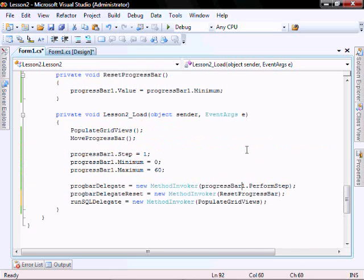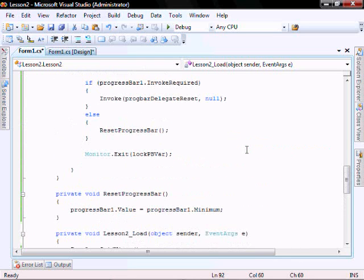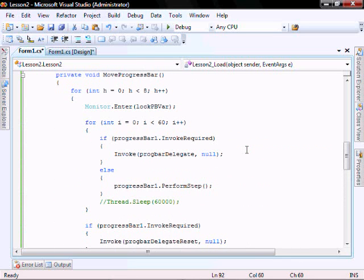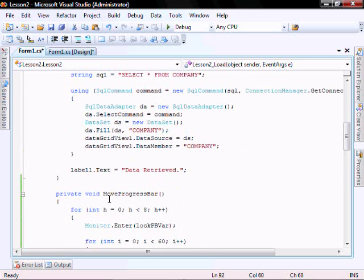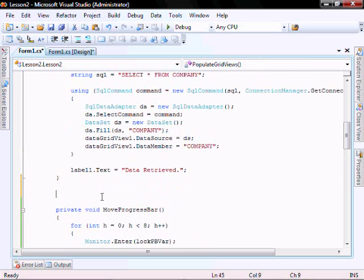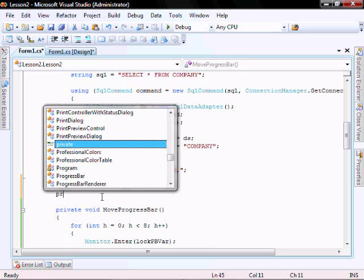Now in a similar way that we created our moveProgressBar function that is going to invoke these thread-safe progress bar functions, we're also going to create a method that is going to run the run sql delegate that will run the populateGridView thread safely.